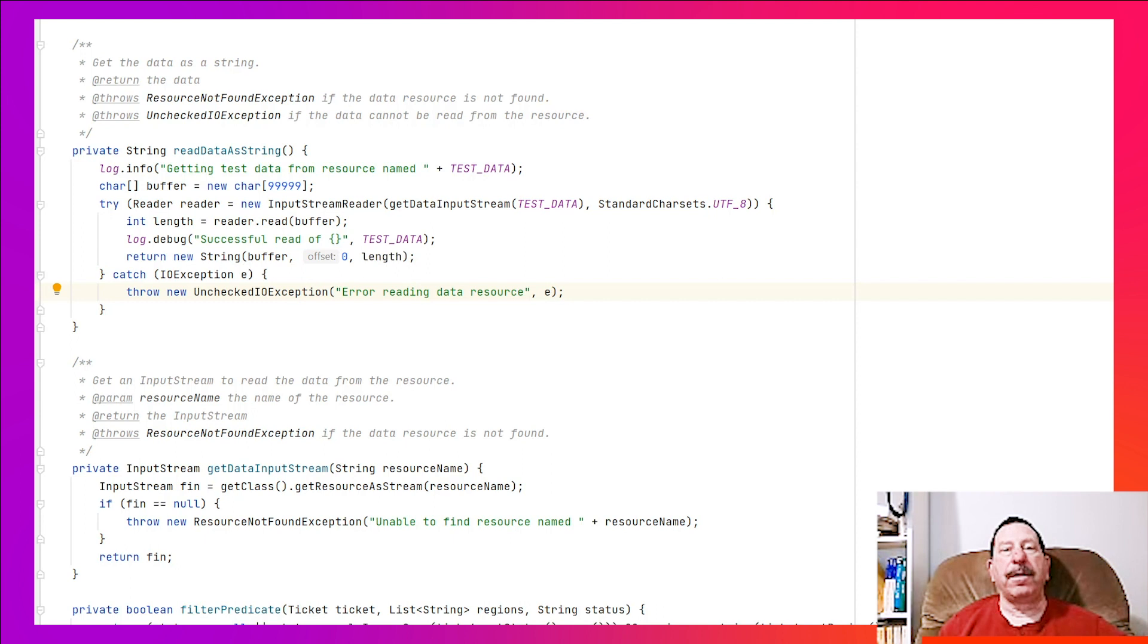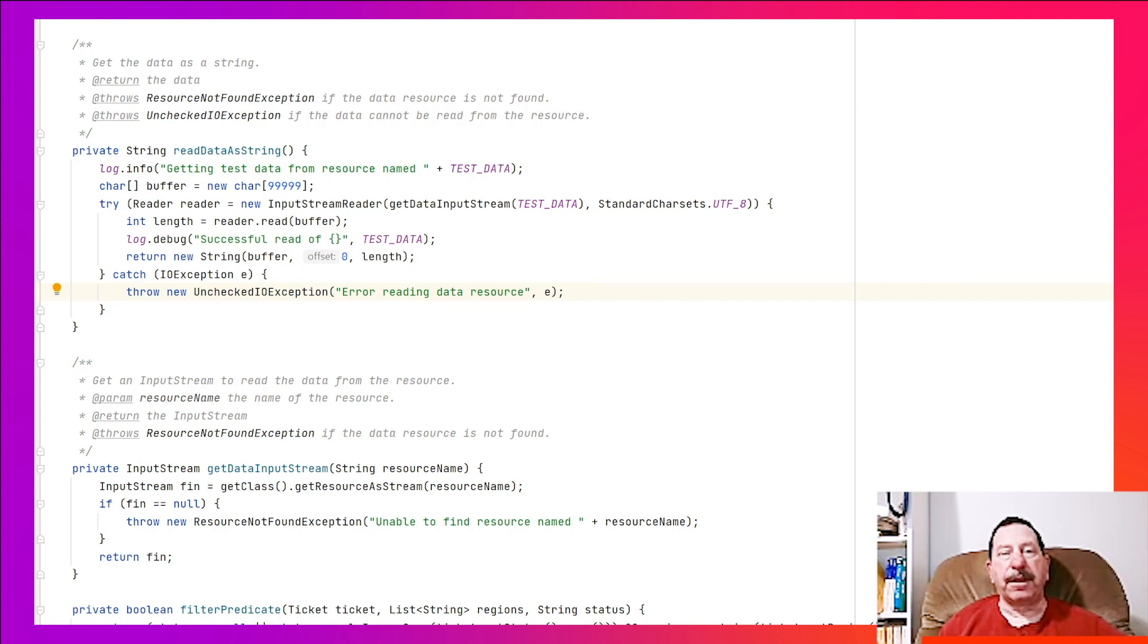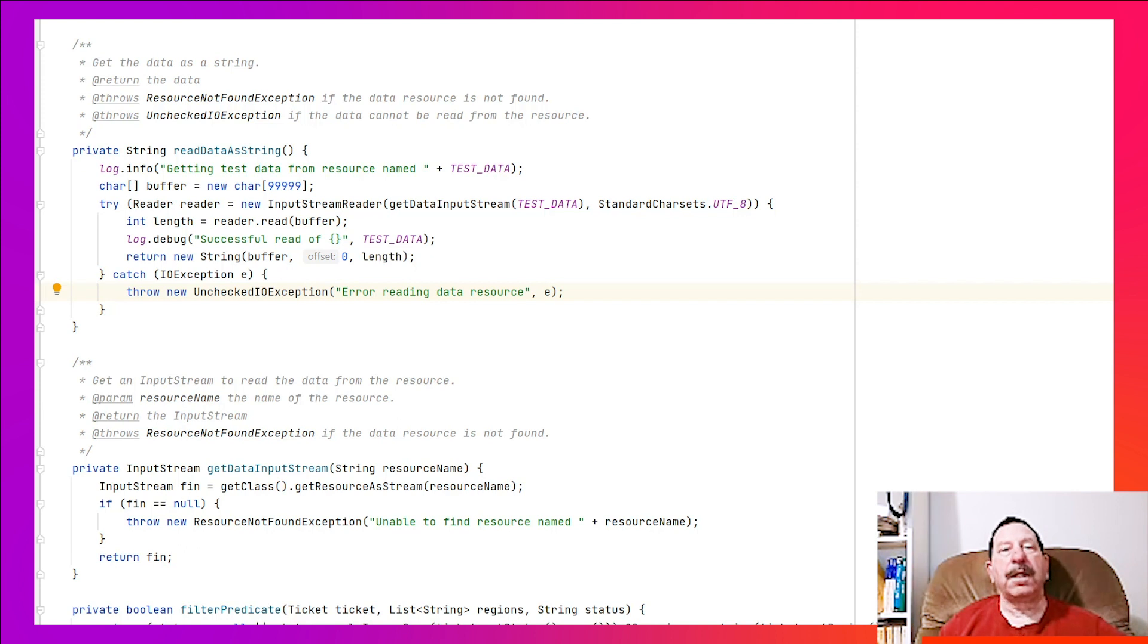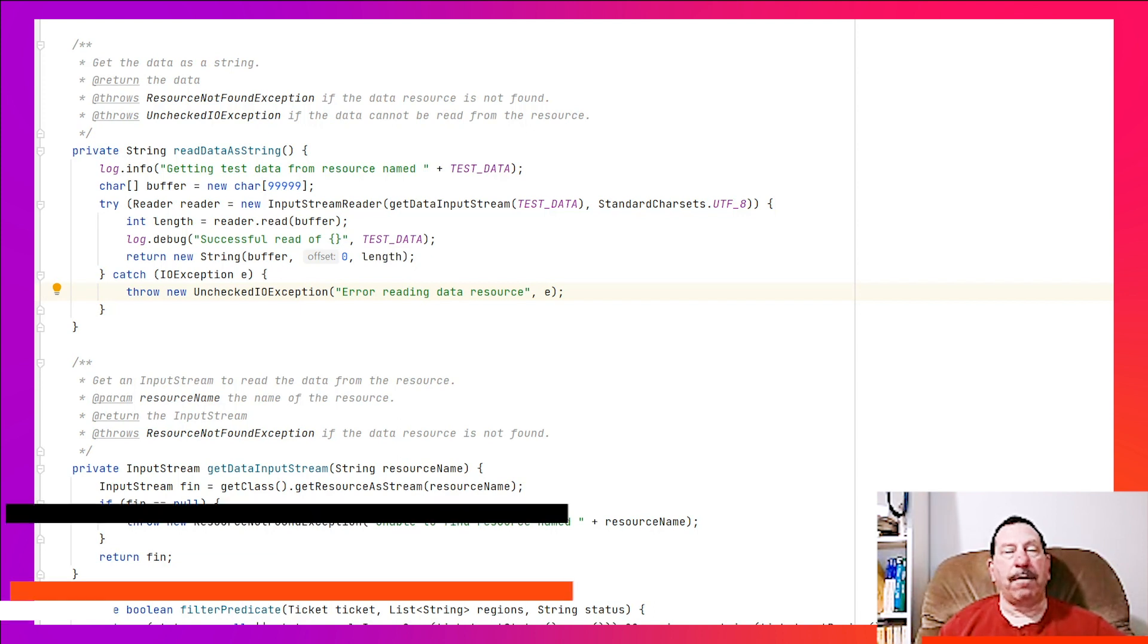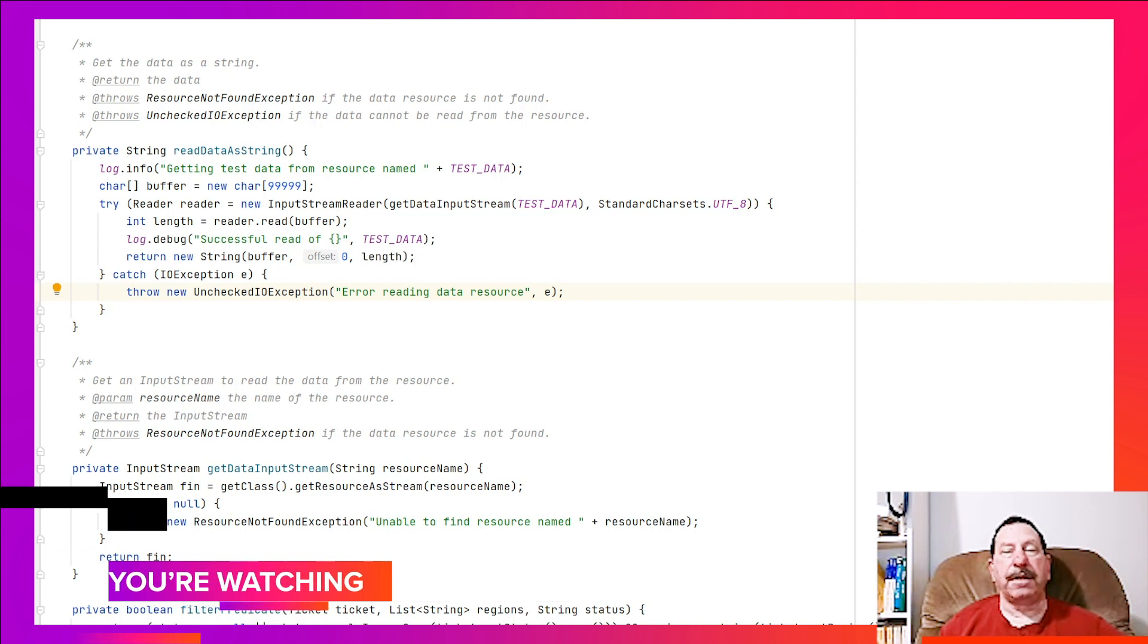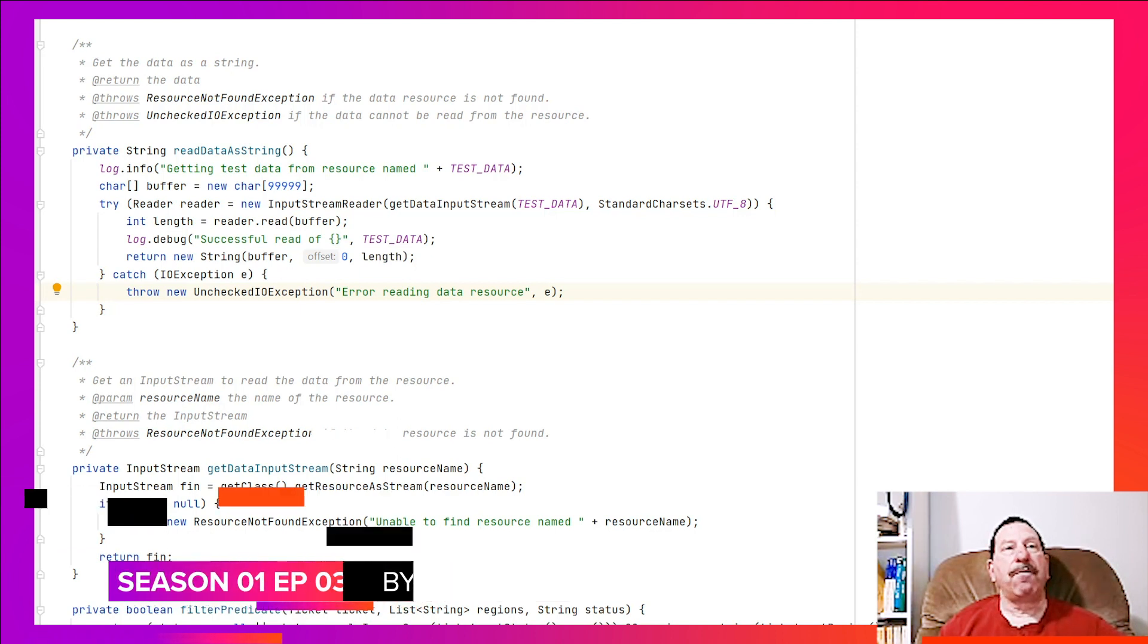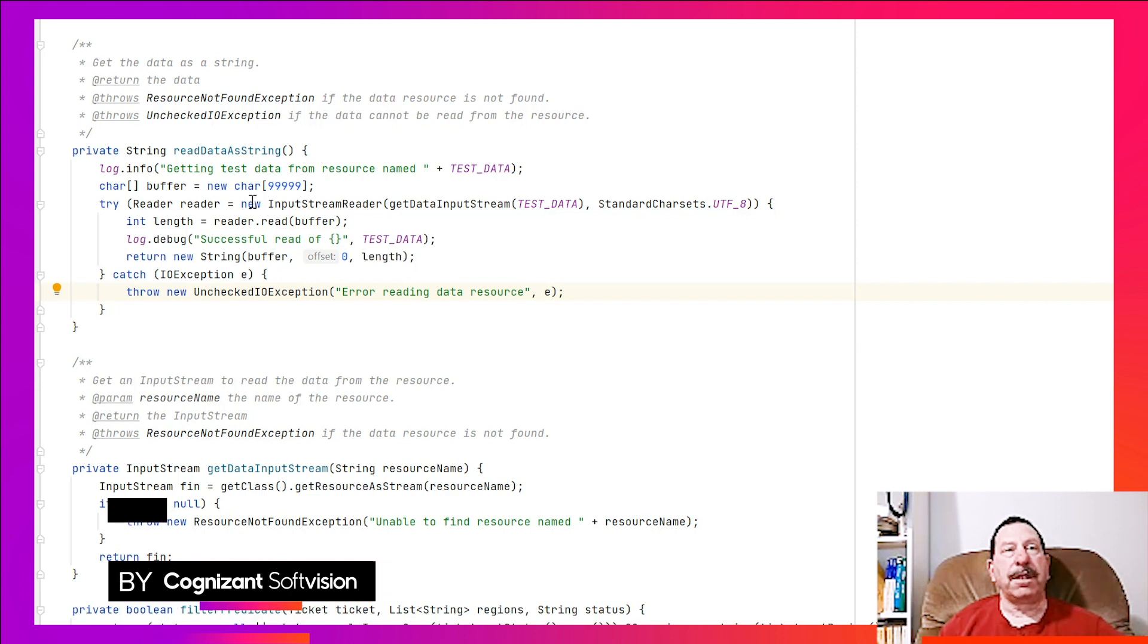It is common for methods of one class to call methods of another class to call methods of another class and so on. When a method detects an error condition and throws an exception, it puts a message in that exception that reflects the point of view of the method that threw it and the concerns of the enclosing class.